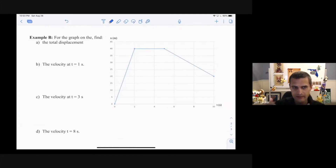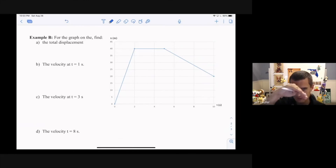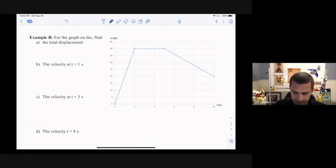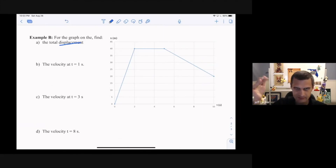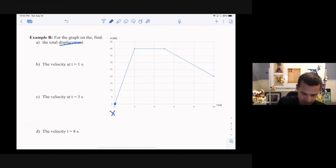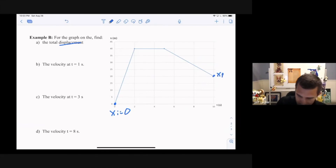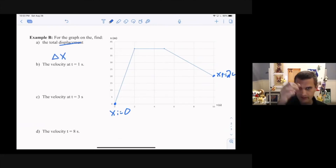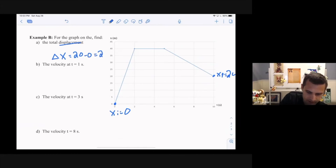The next problem gives us a graph and asks some questions. The first question is to find the total displacement. The graph changes shape but is always linear — constant velocity for three segments. For displacement, the path doesn't matter. Displacement only depends on initial and final positions. The initial position is 0 and the final position is 20. So displacement equals 20 minus 0, which is 20 meters.